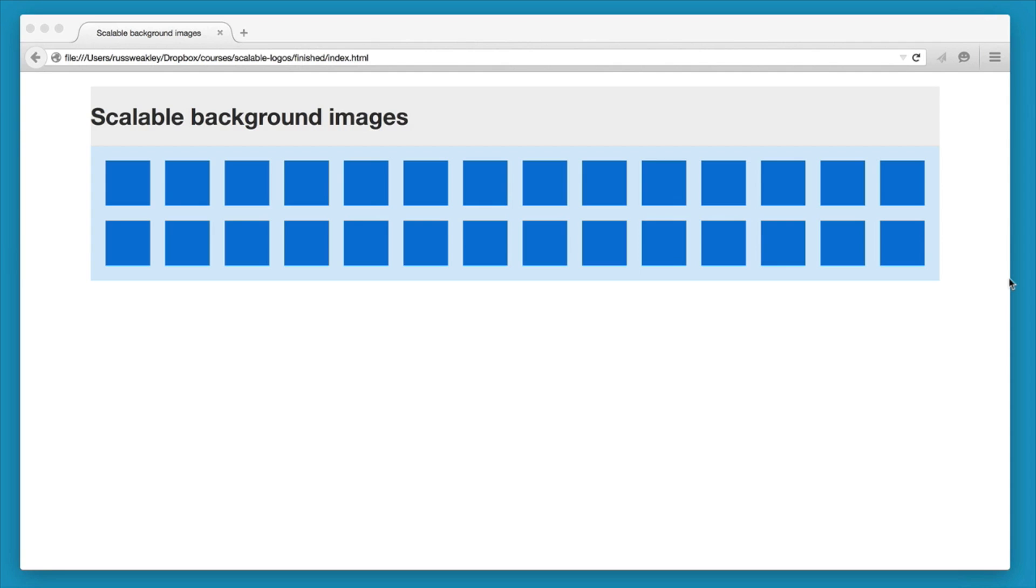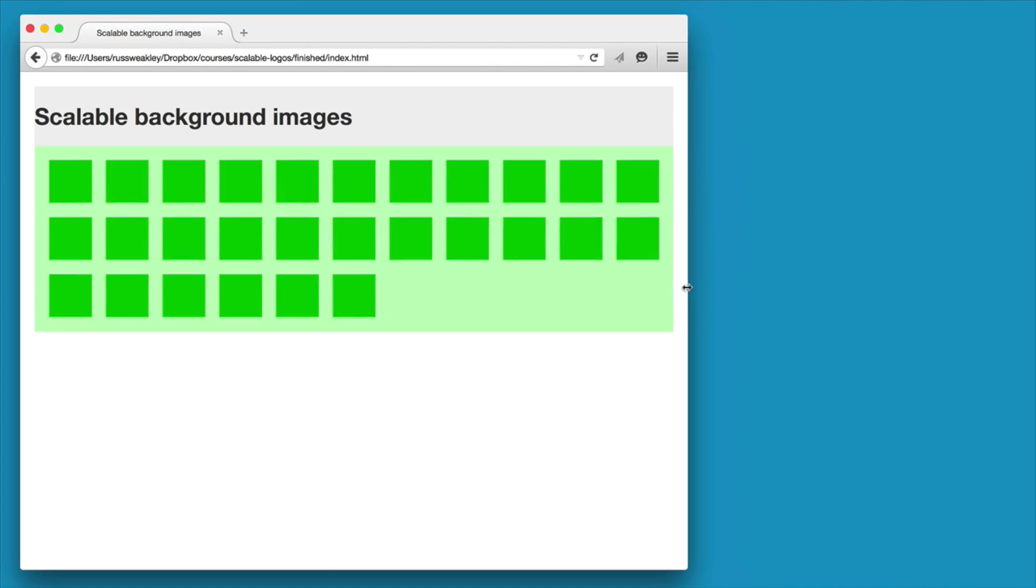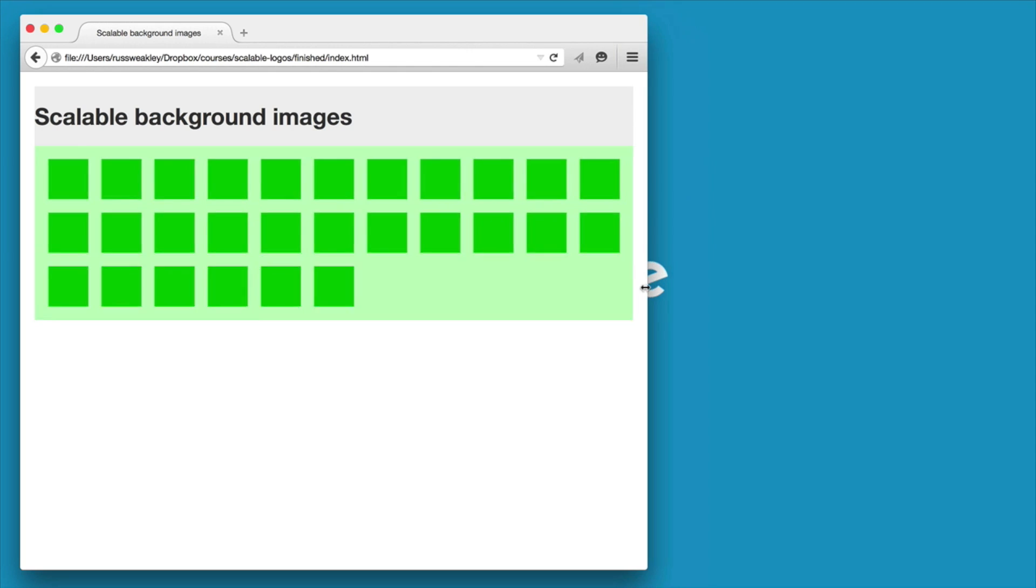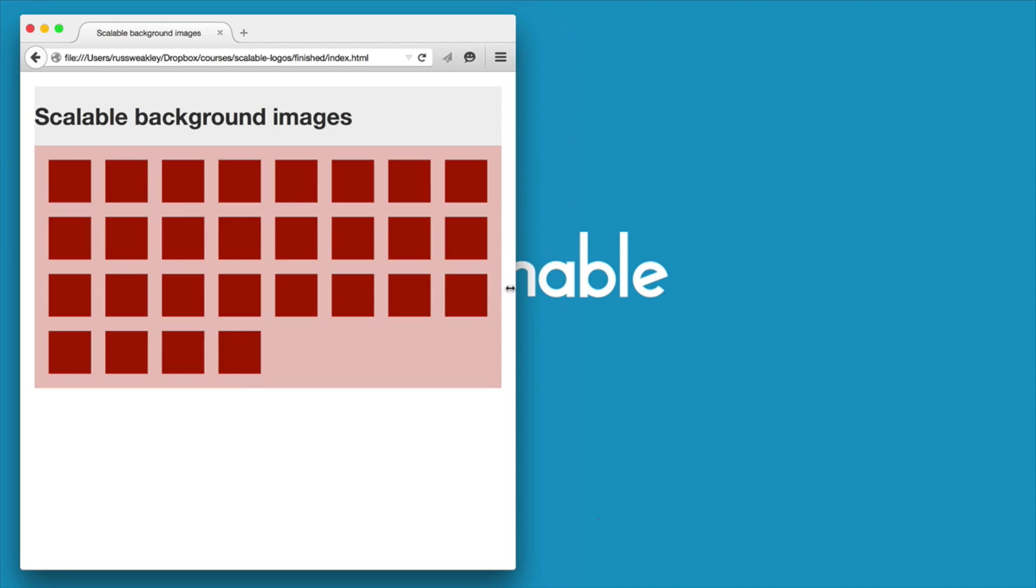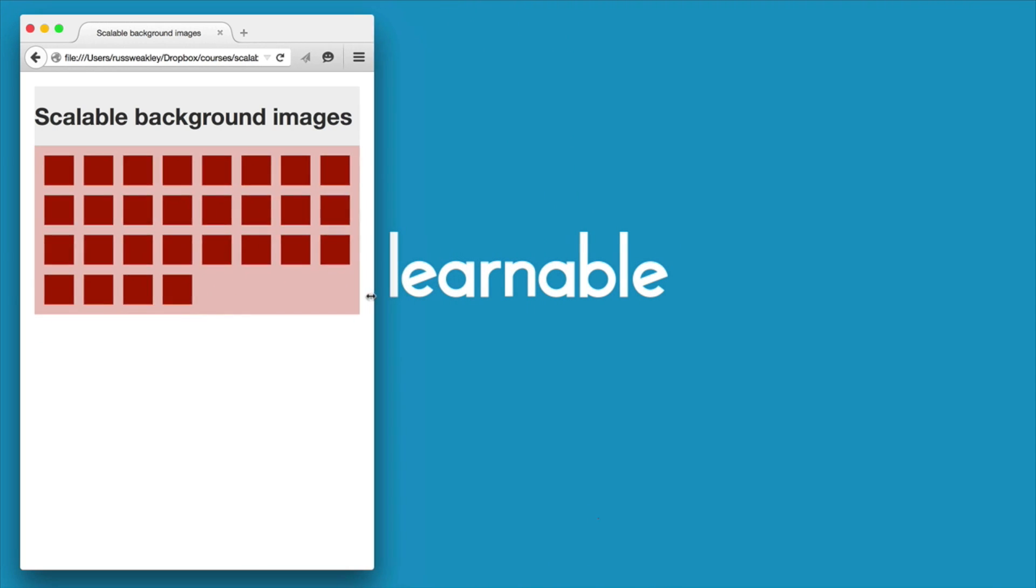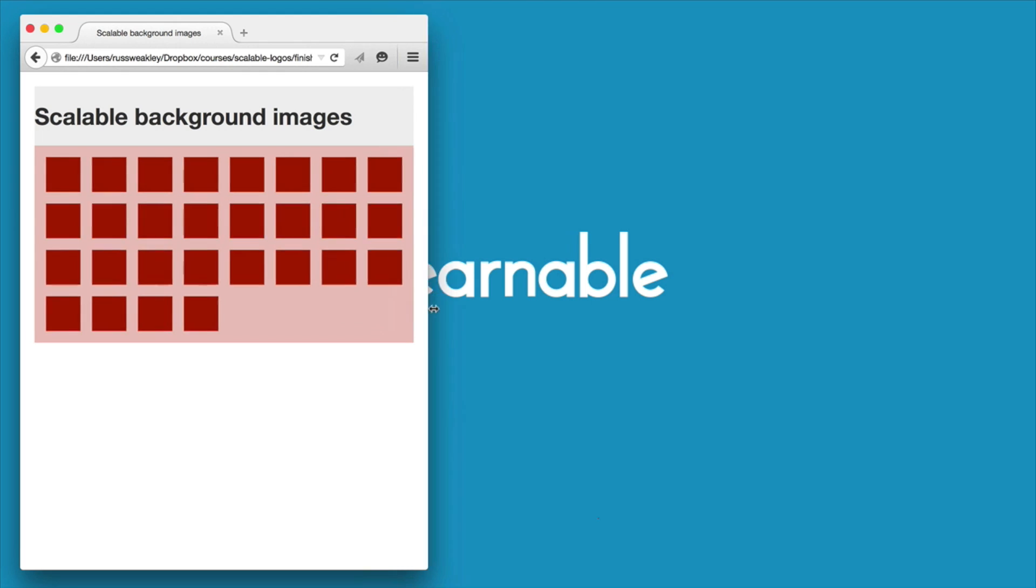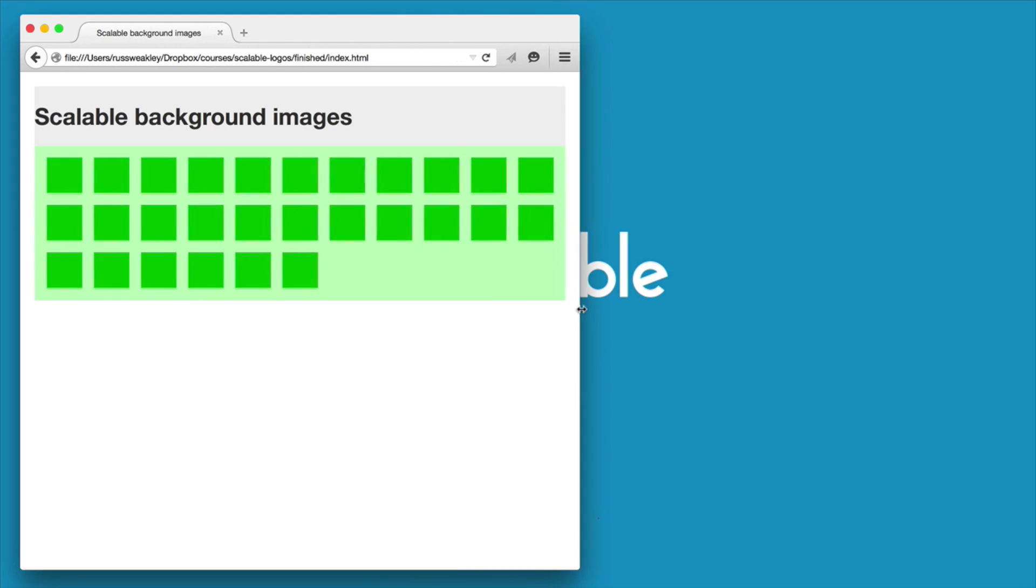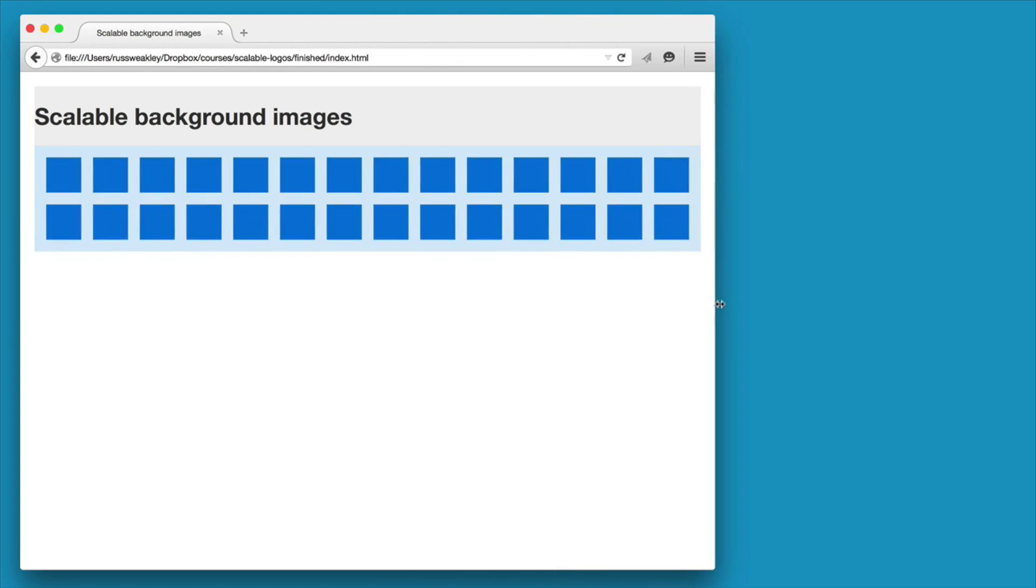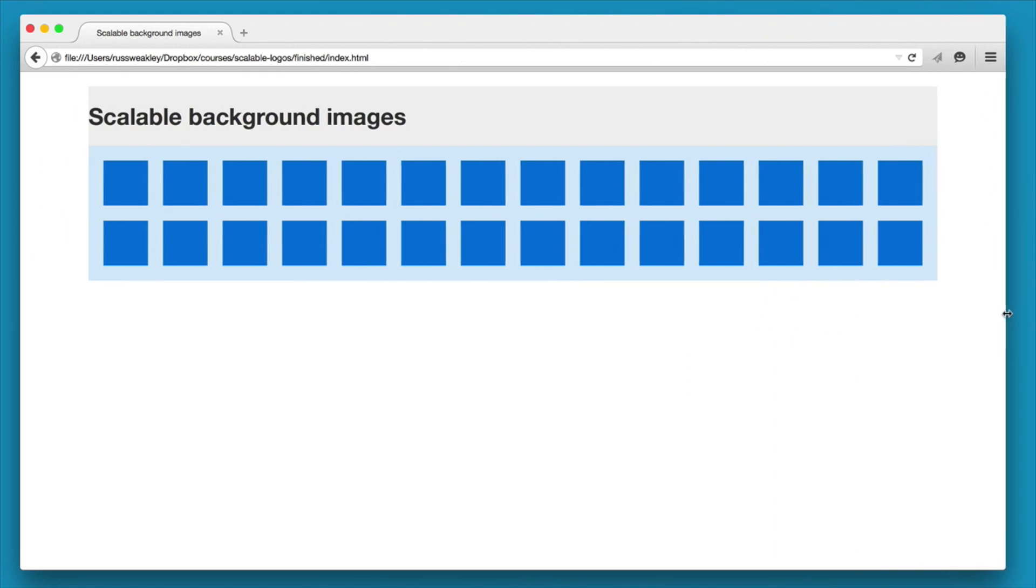On a recent website we required a block of logos to be displayed as a single background image. As the site was responsive, I wanted to be able to swap different background images in at different screen sizes, and most importantly I wanted these background images to be responsive so they could rescale as needed to fit the viewports.